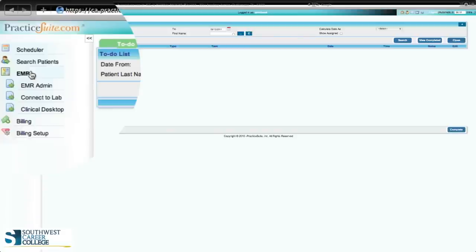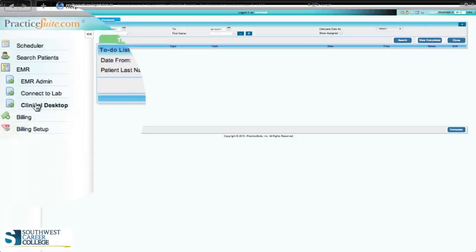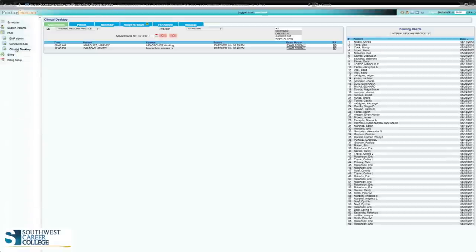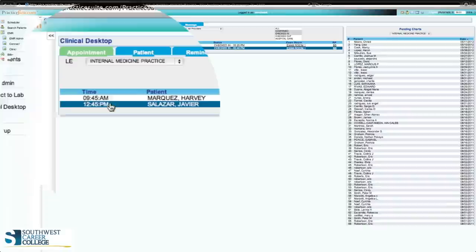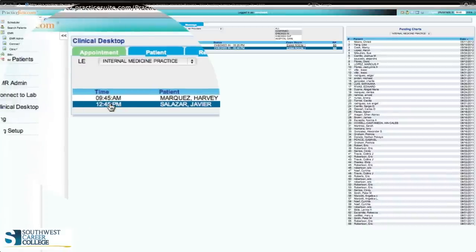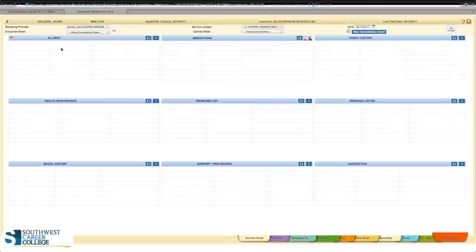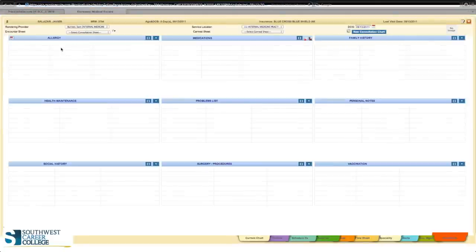What we want to do is connect to the clinical desktop. Click left one time and you will see all the different patients listed. You will find your patient — but do not click on the patient's name. Instead, click on the time they are scheduled to see the doctor. Click once, and it should bring up their electronic medical record.